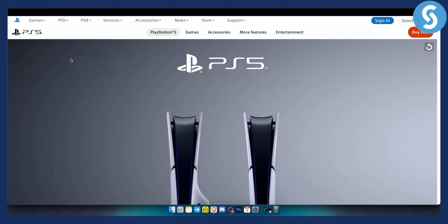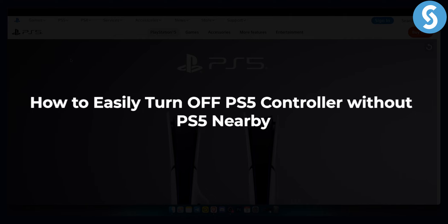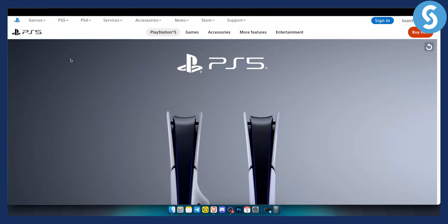Hello everyone, welcome to another PlayStation 5 and PlayStation 4 tutorial video. Today I will show you how to easily turn off PlayStation 5 controller without actually needing to go to PlayStation 5 nearby and without actually having PlayStation 5 or PlayStation 4 nearby.